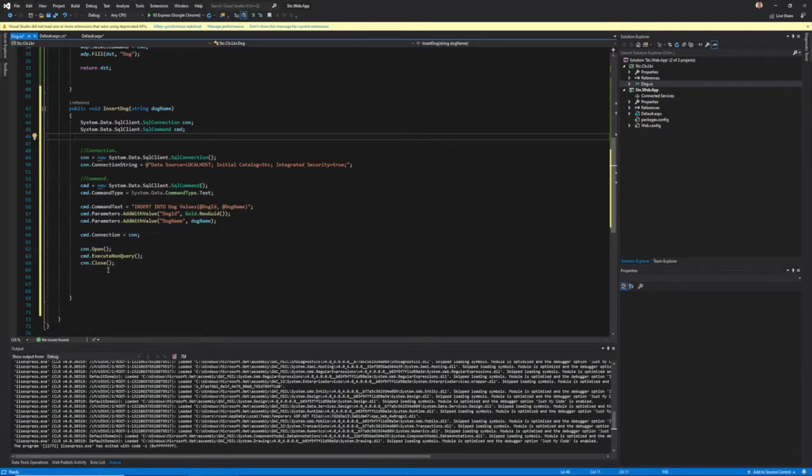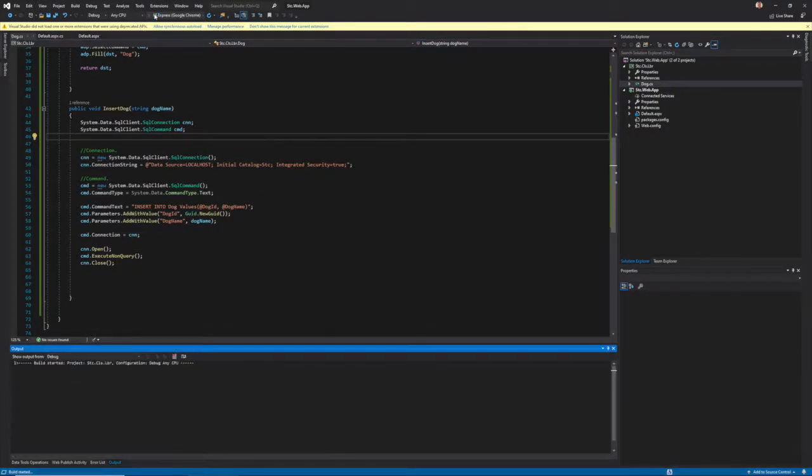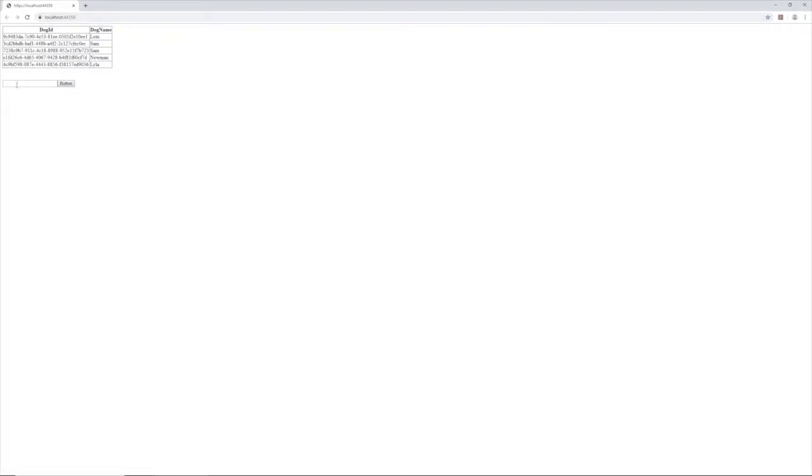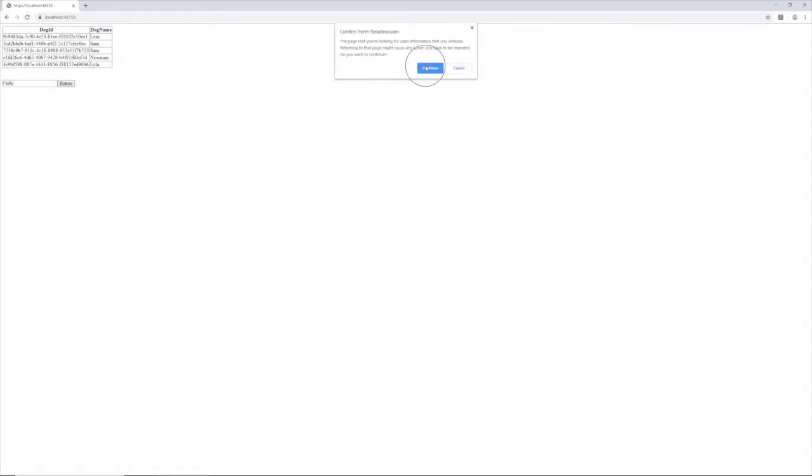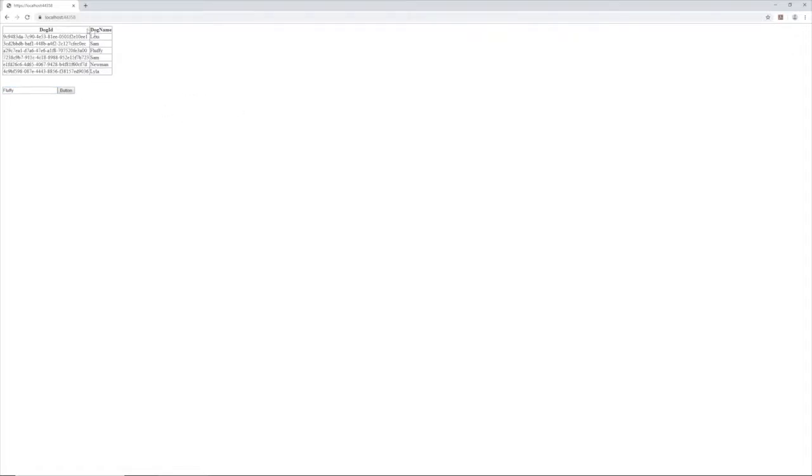And let's run the thing and see what happens. All right, new dog name. Why not? Hit the button. Refresh the screen. There's Fluffy.